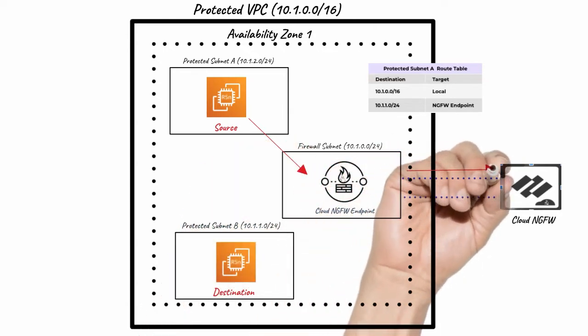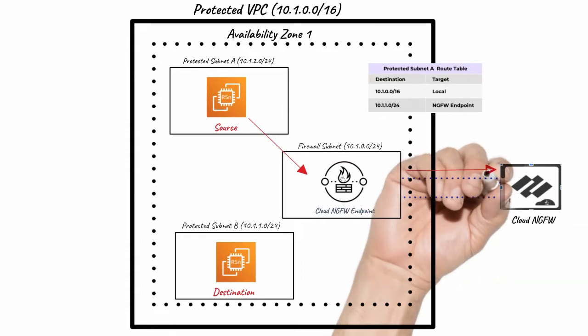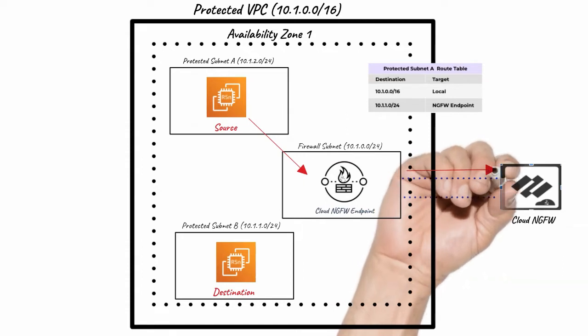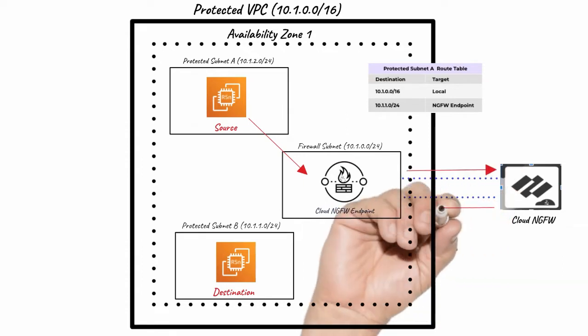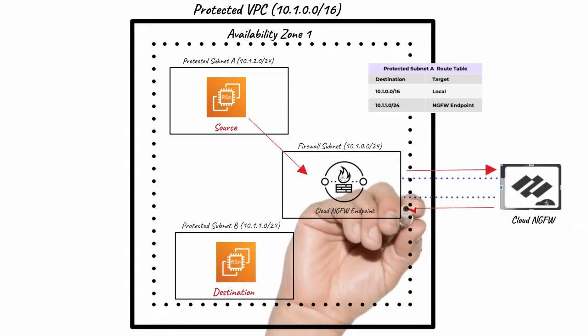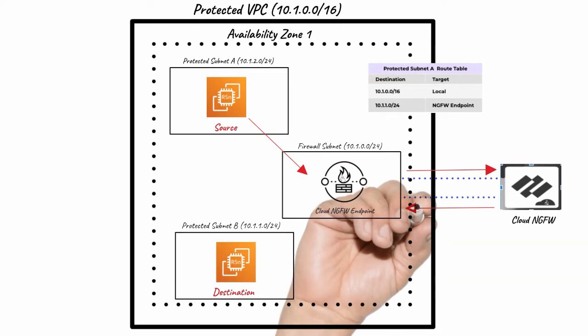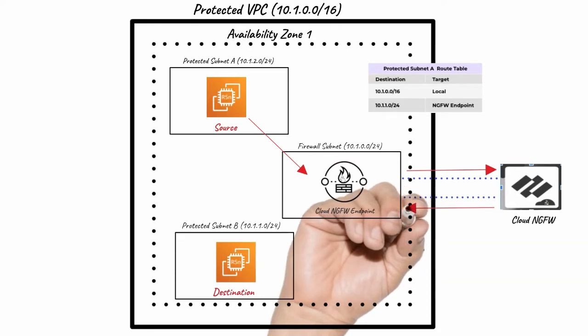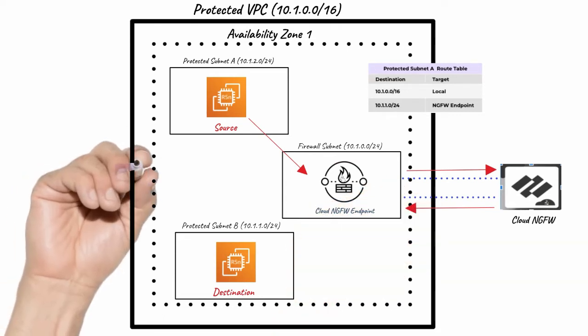The endpoint automatically sends traffic to the firewall for inspection. If traffic is allowed, then firewall sends traffic back to the endpoint.